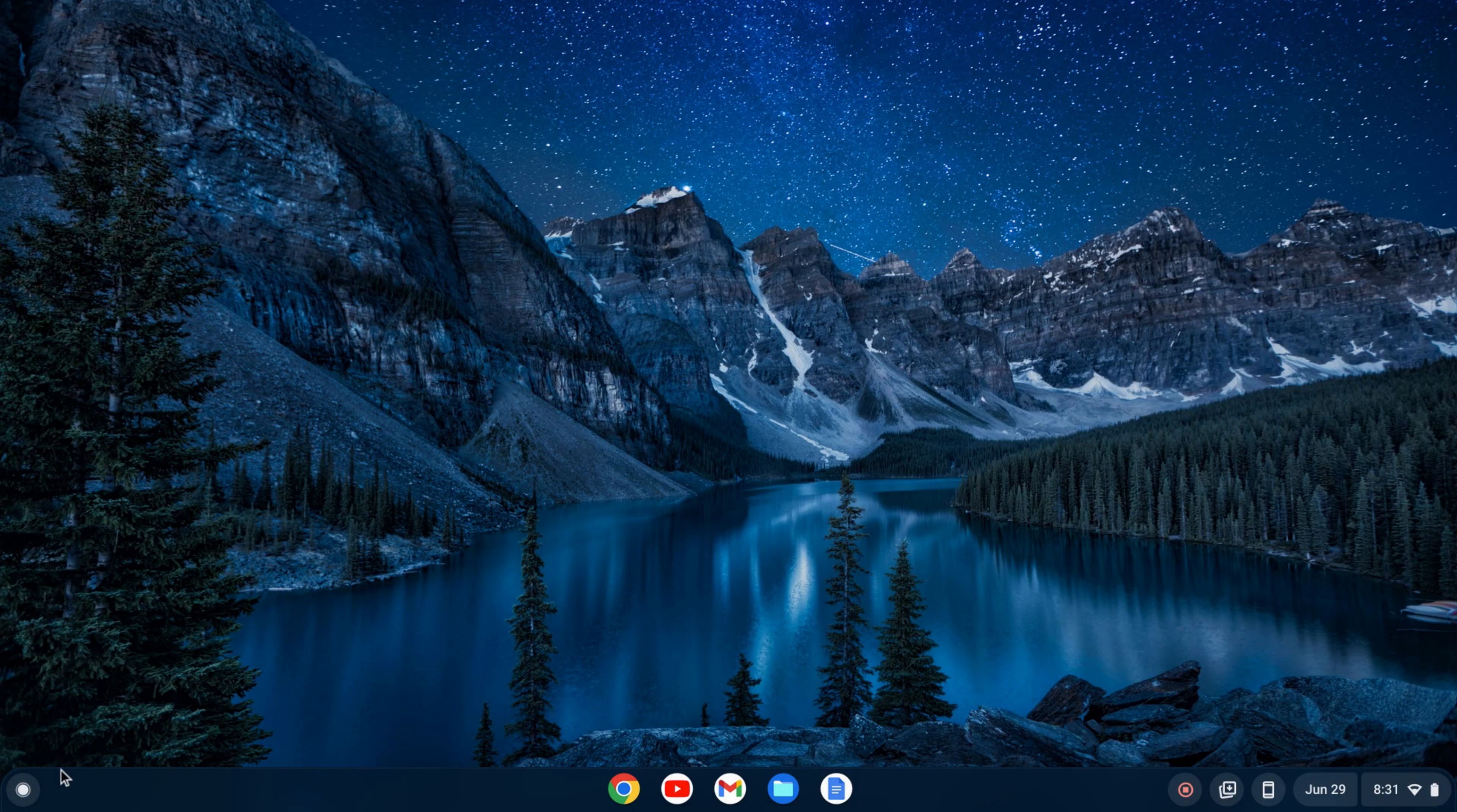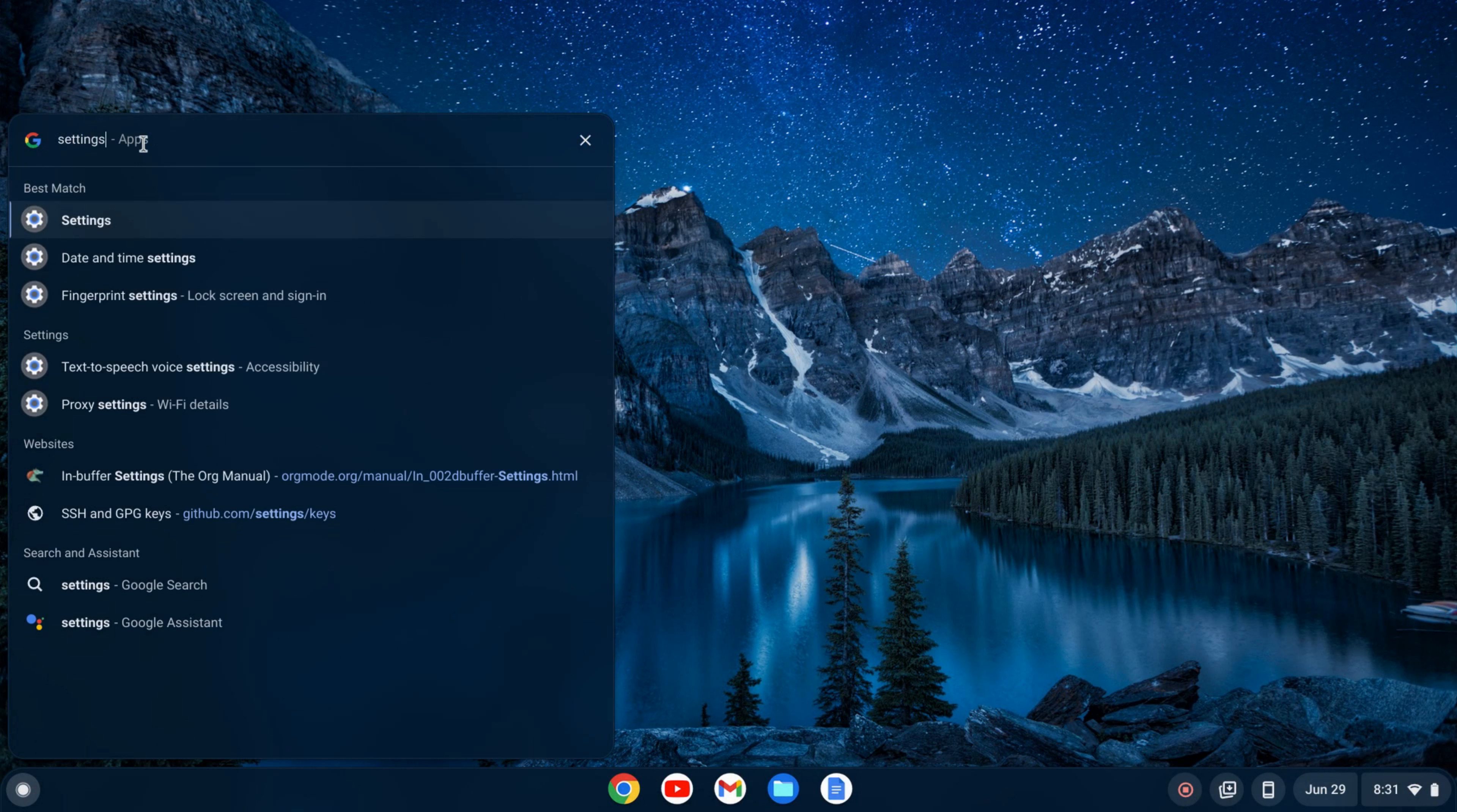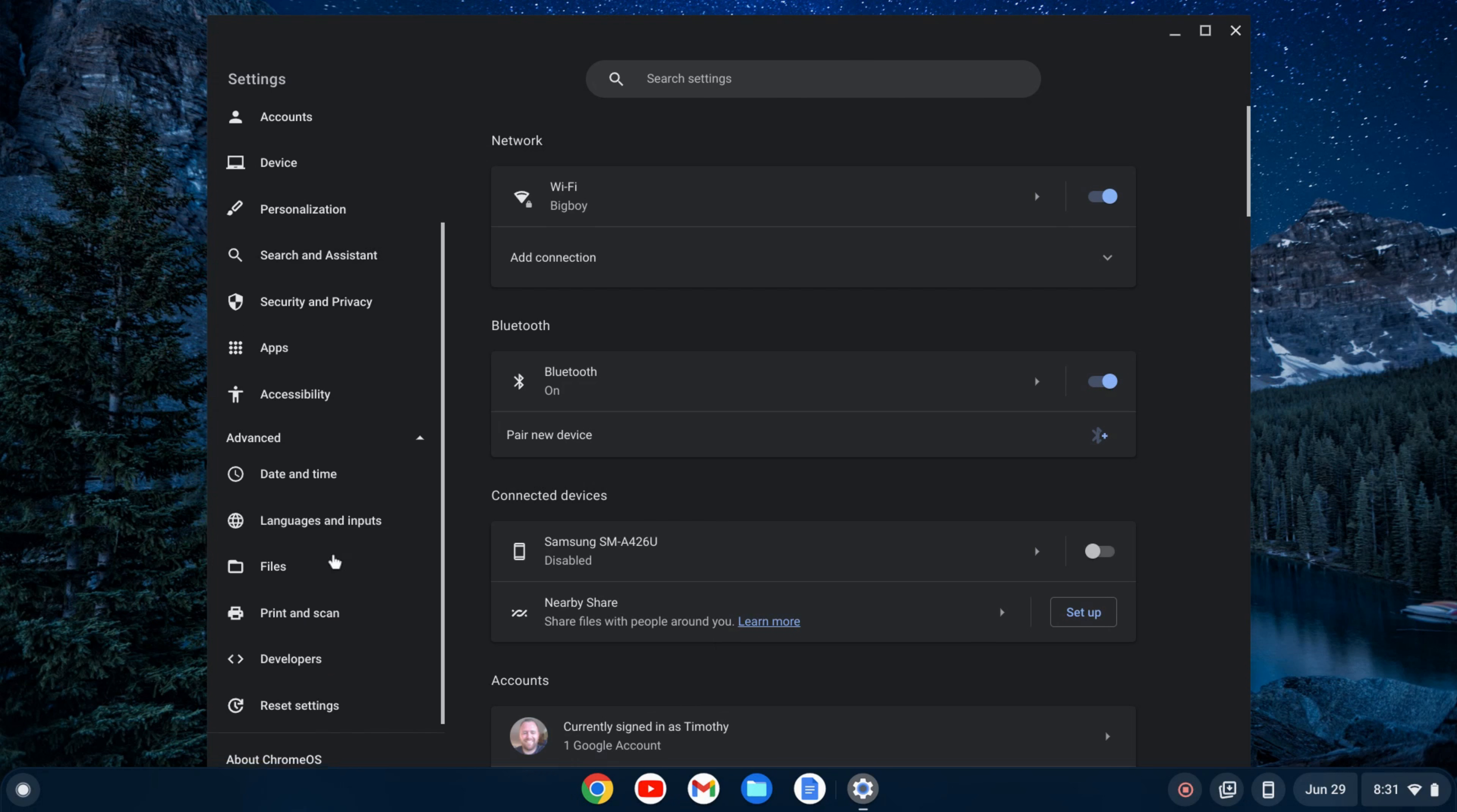The first thing you need to do is go over to your launcher here, and once you click on that, you want to search for settings. Click on your settings, and then on the left-hand side here, you'll see this advanced tab. You'll click to expand that.